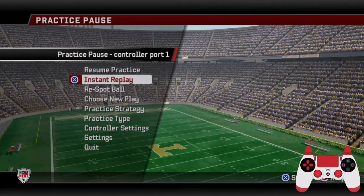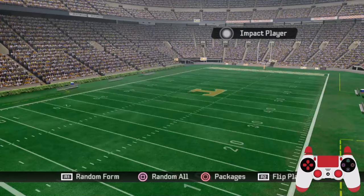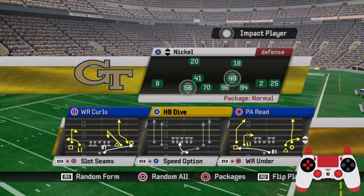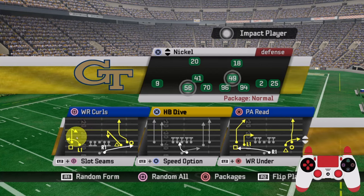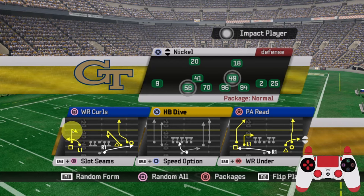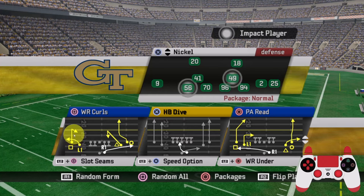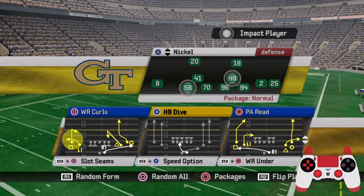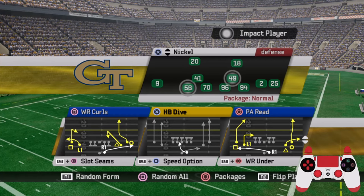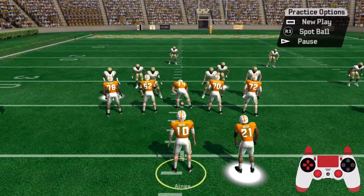Let's talk about the short side zone beater. We'll select wide receiver curls and talk about the flat route. The curl-flat combo is the most common combo in the game in terms of route structure. The flat route is your zone beater - the only reason why it works is because the curl route is above it. Let's go up against nickel cover two zone.